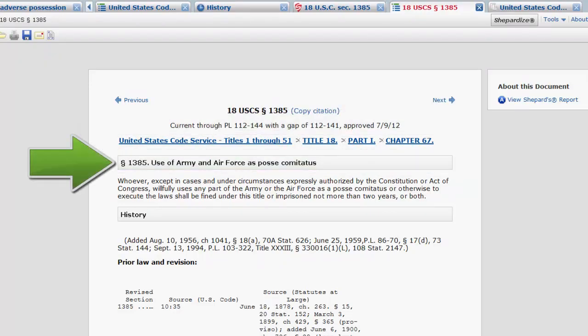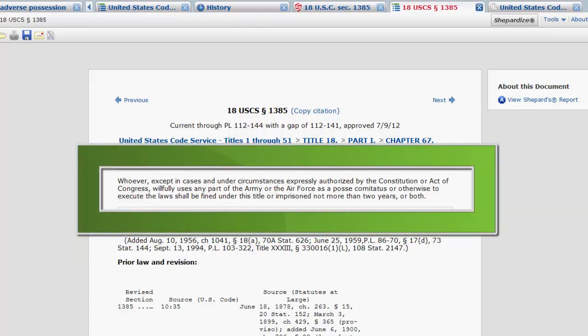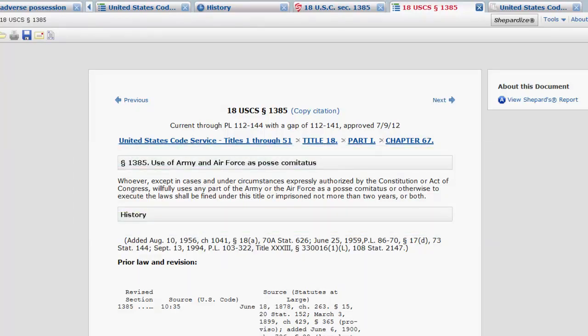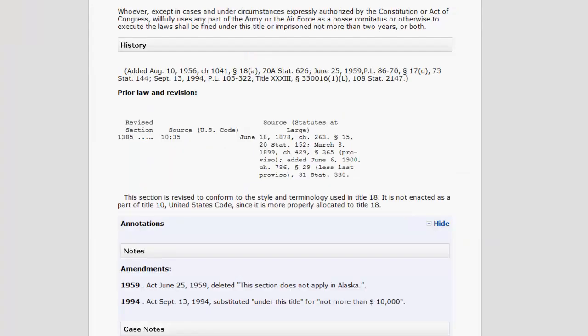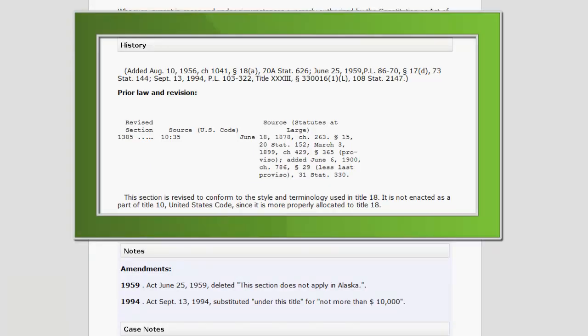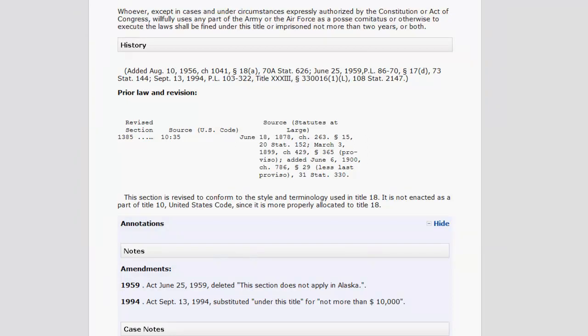Following this information, you will find the section number and the section name. Next, you will find the statutory text. Following the statutory text, you will find the history section, which covers when the statute was passed and amended, along with references to the public law and statutes at large citations for those amendments.